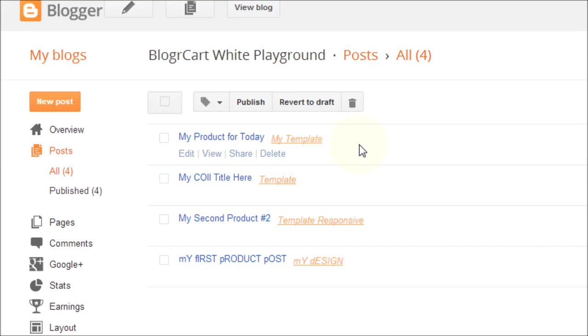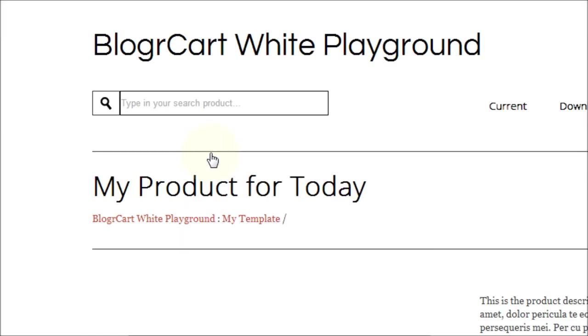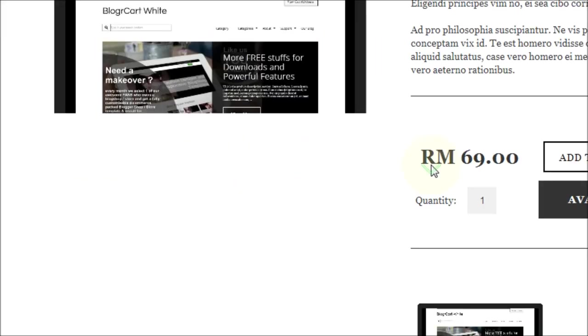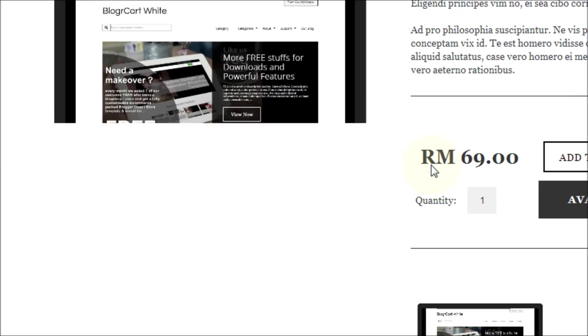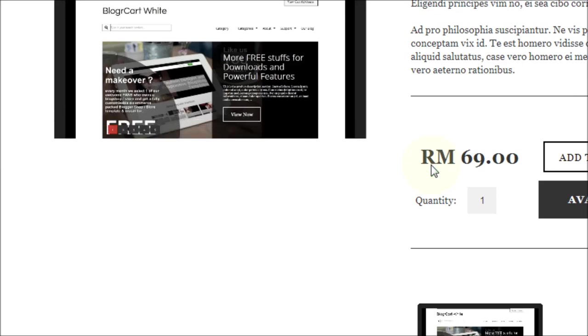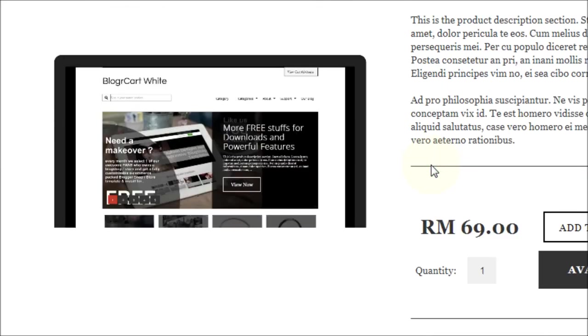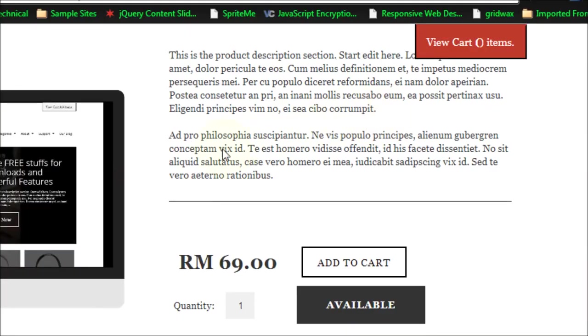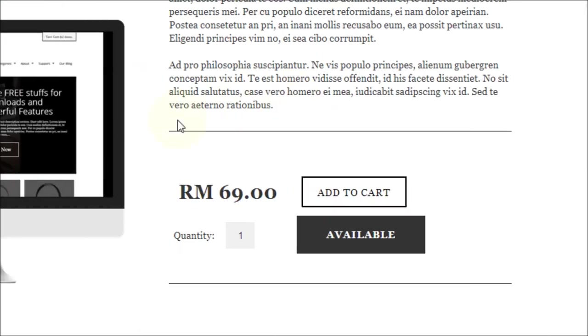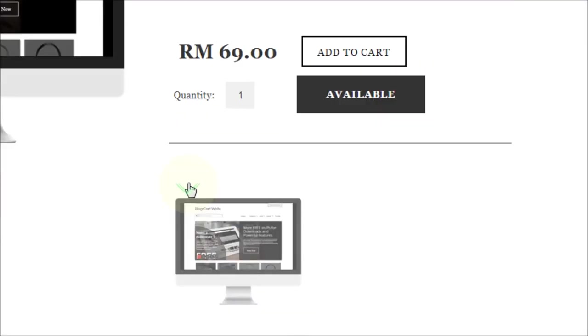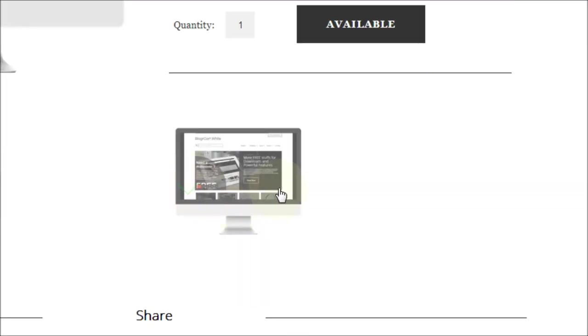Once published, you can actually view your product page here by clicking the view link. The image, the description, and everything inside the product post you have just edited before, even for the smaller thumbnails.